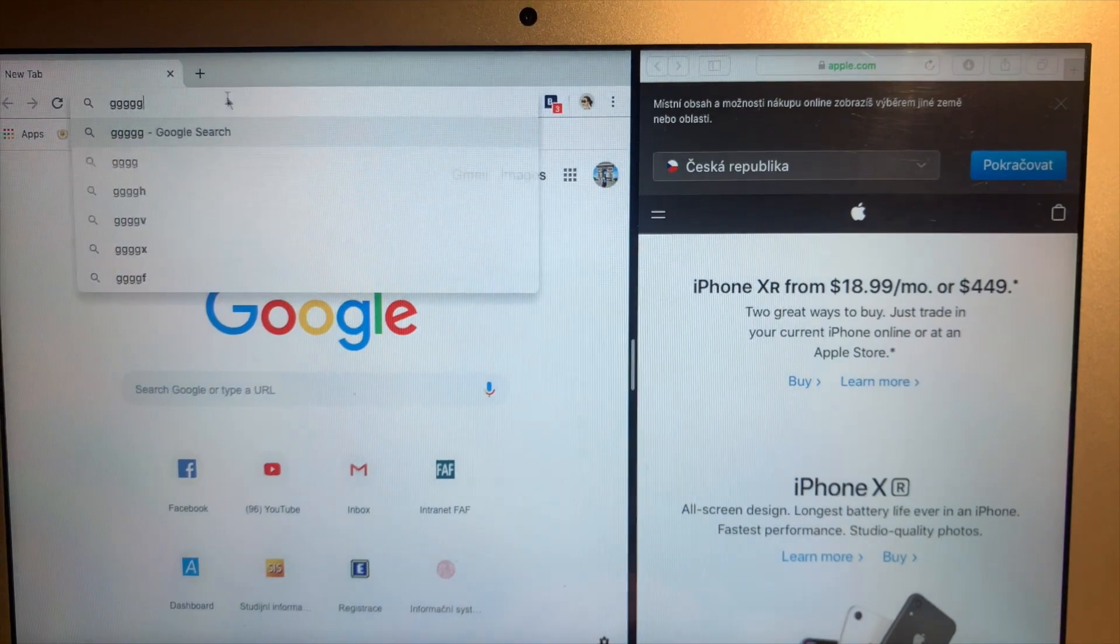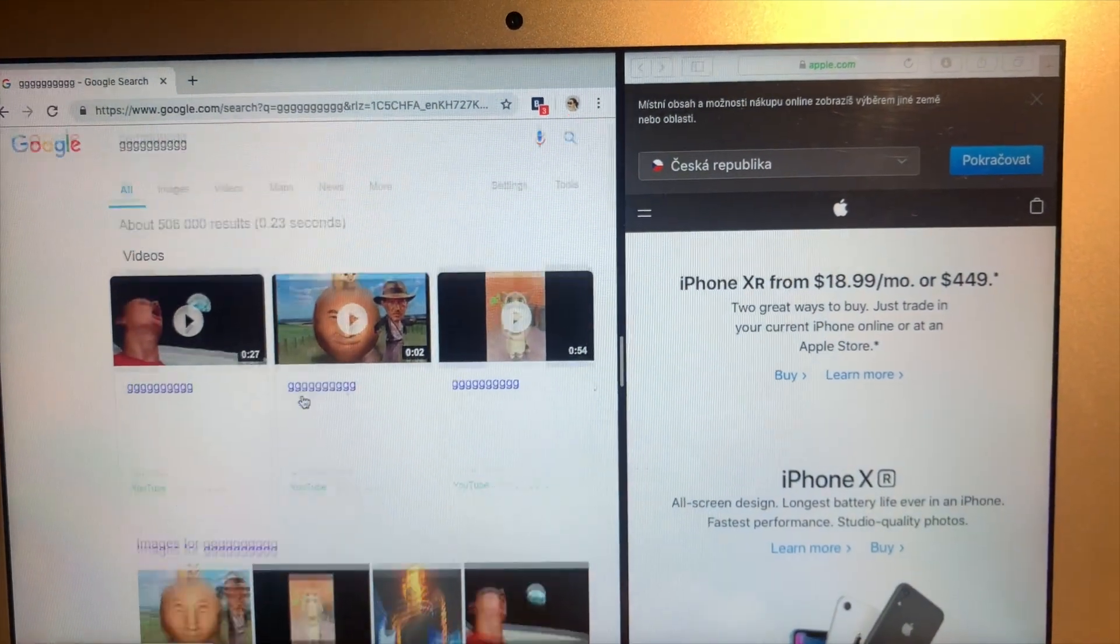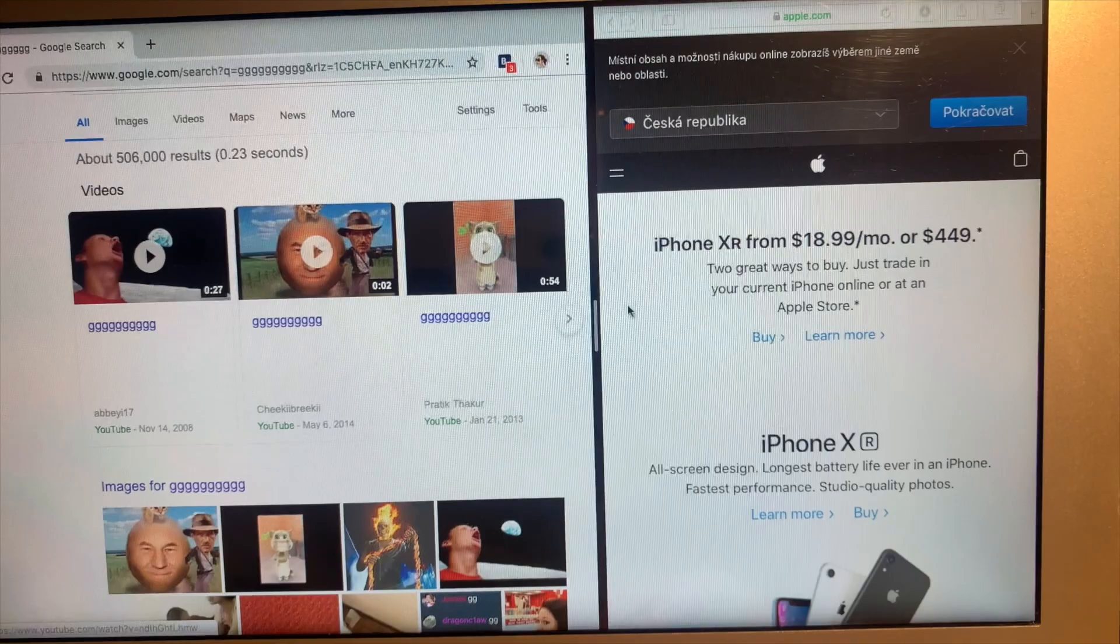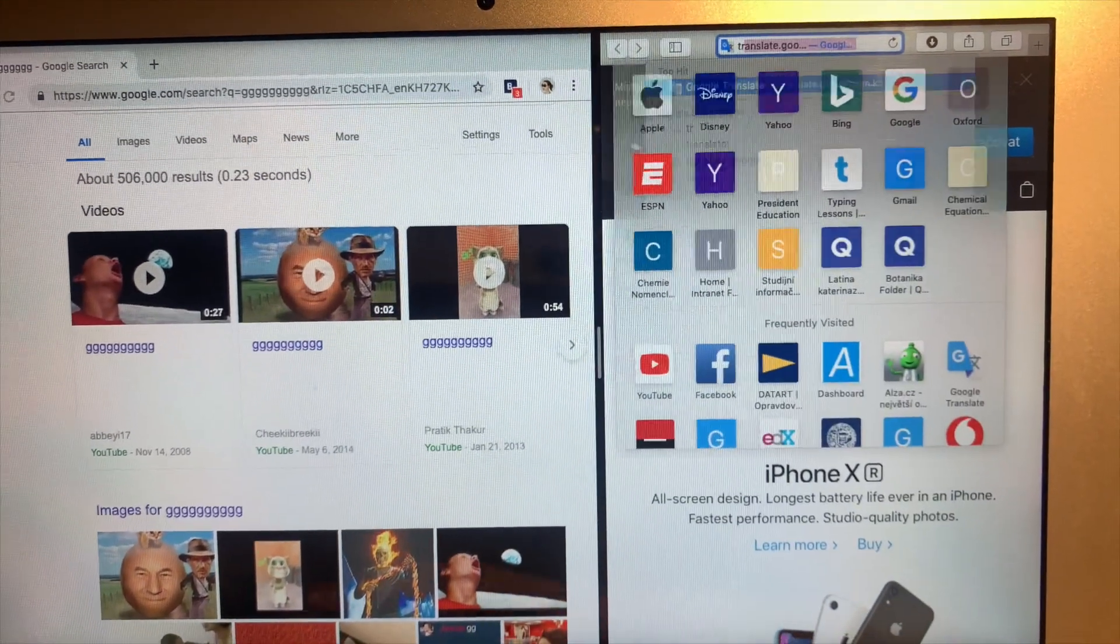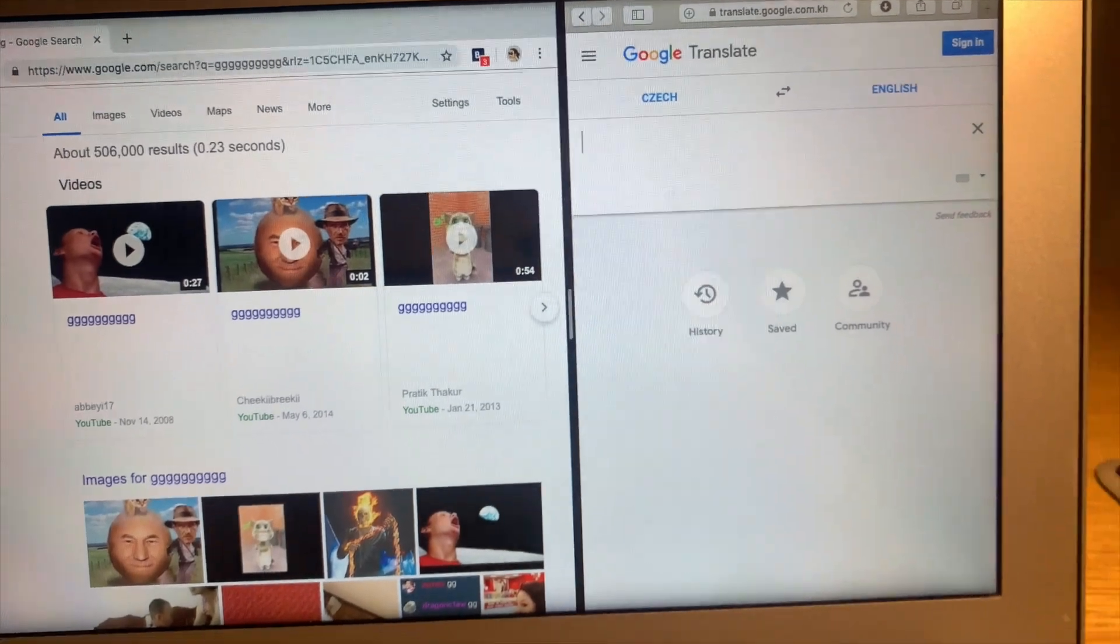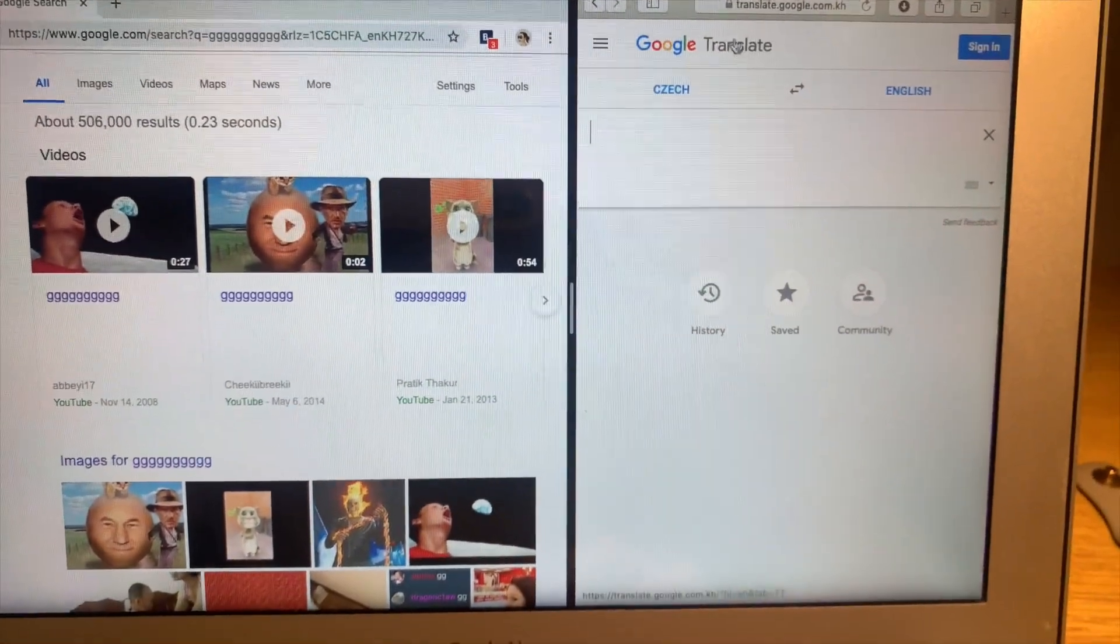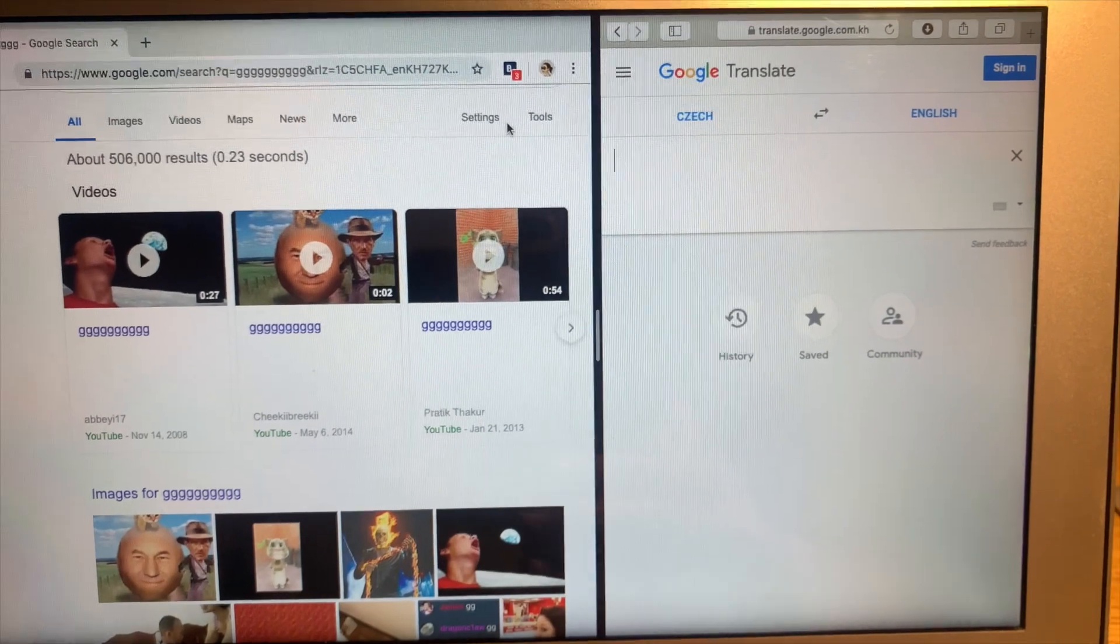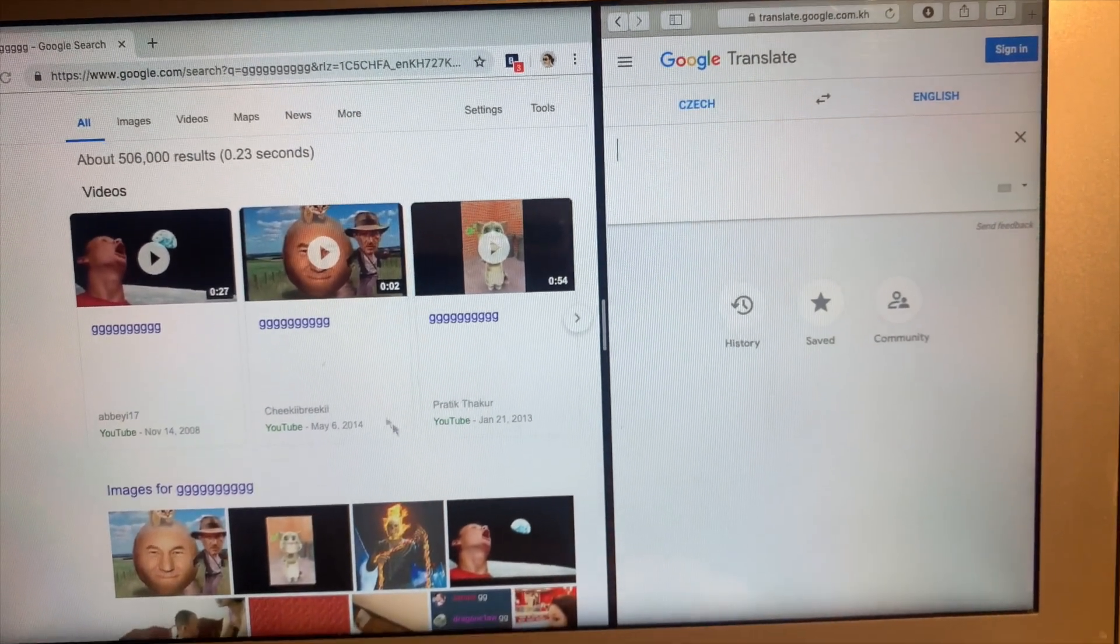I will just type anything. And then this side, let's say Google Translate. Okay, so as you can see now, for example, if you want to read a book on some website here.